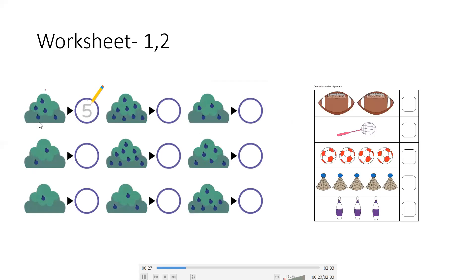As you can see, here is one. Count on fruit. 1, 2, 3, 4, 5. You have to write 5.